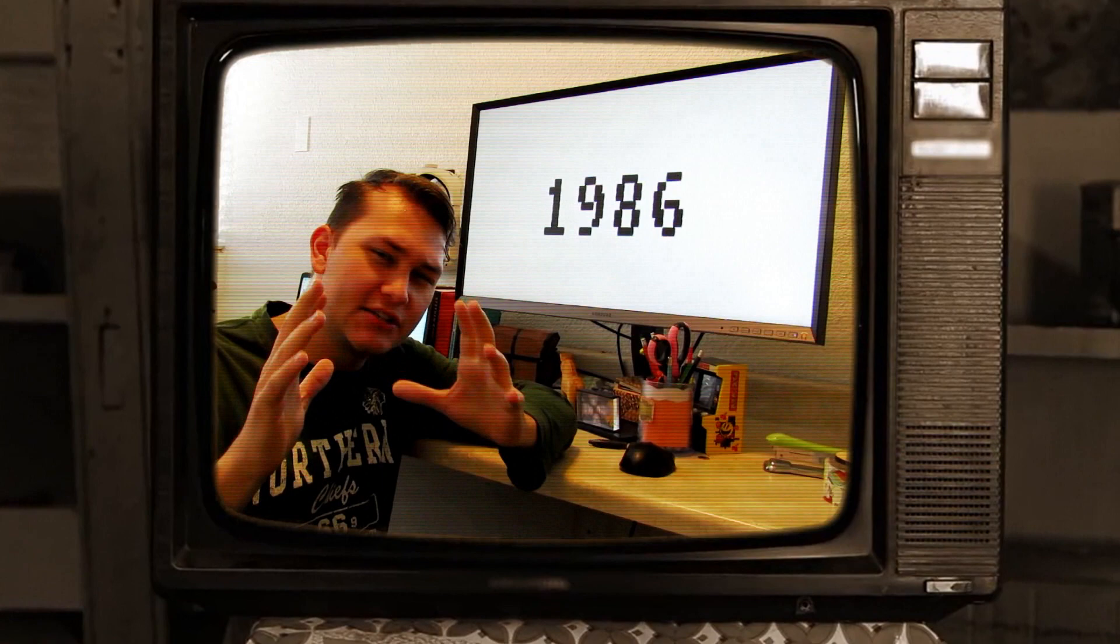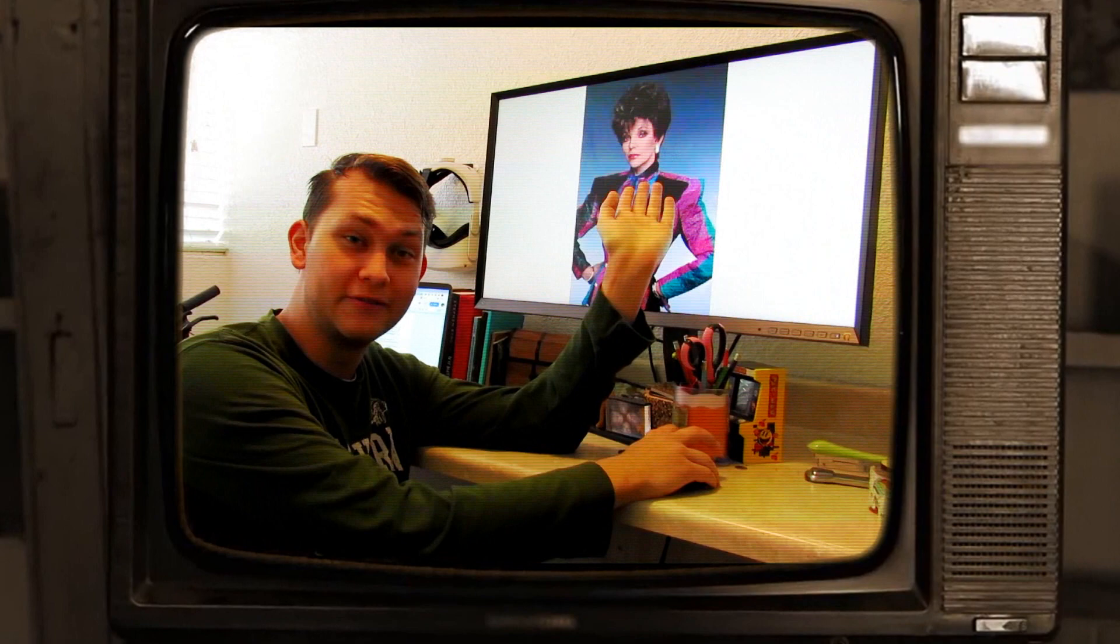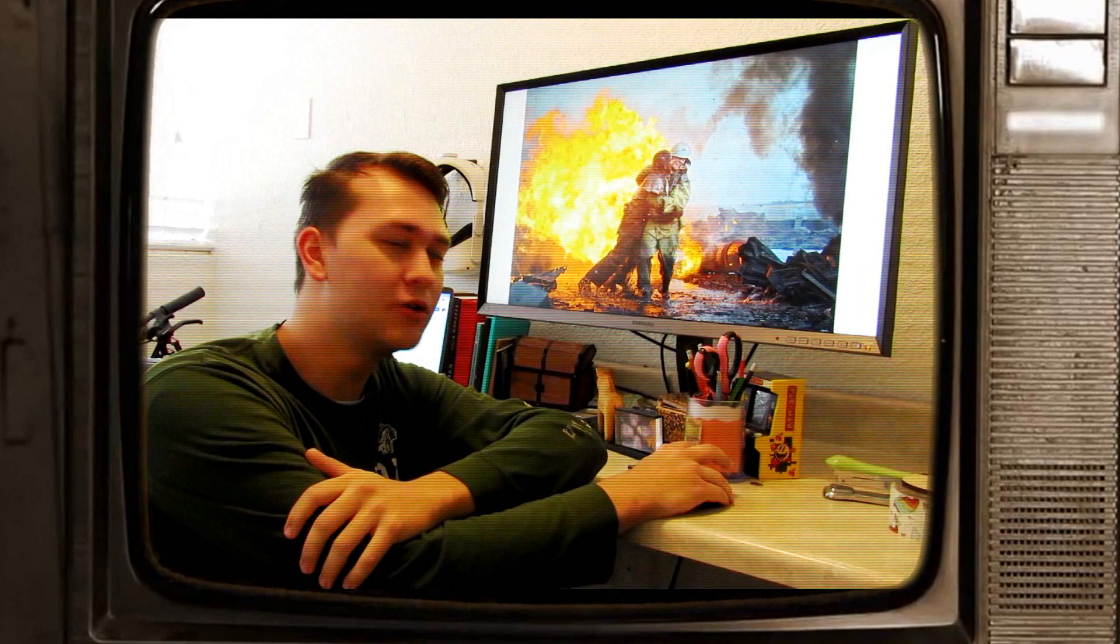The year 1986 brought us many beautiful things, such as Top Gun, shoulder pads, The Challenger exploding, Chernobyl exploding, and who could forget The Oprah Winfrey Show.